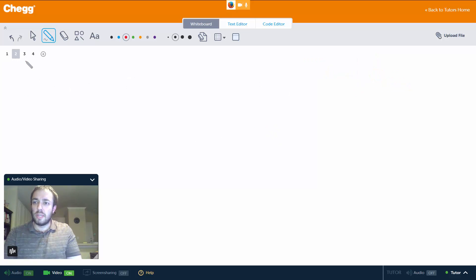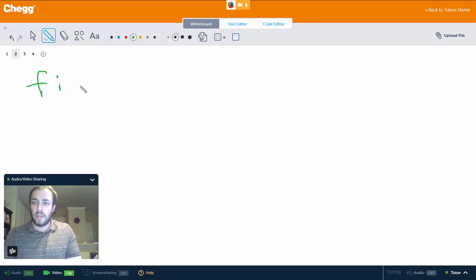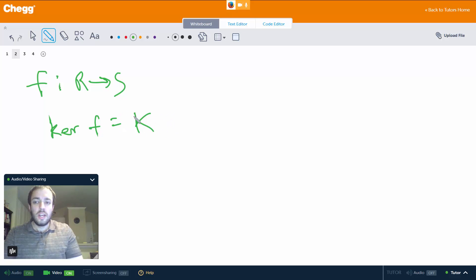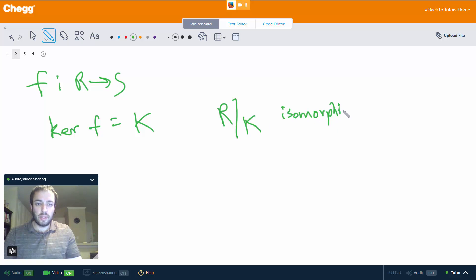Well let's go ahead and recall what it says real quick. Just the key parts: basically it says if we have a surjective homomorphism f from a ring R to S, where the kernel of f is equal to K — which of course is a sub-ring of R — then R mod K is isomorphic to S.